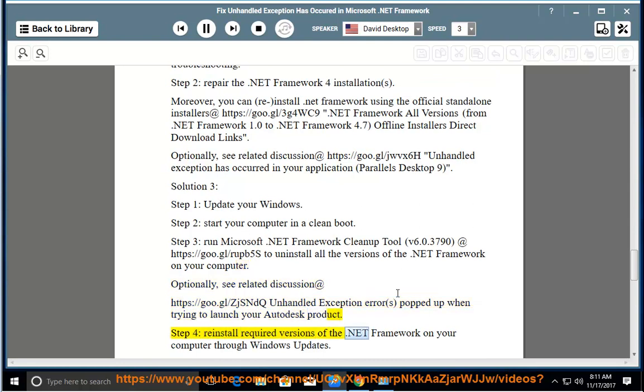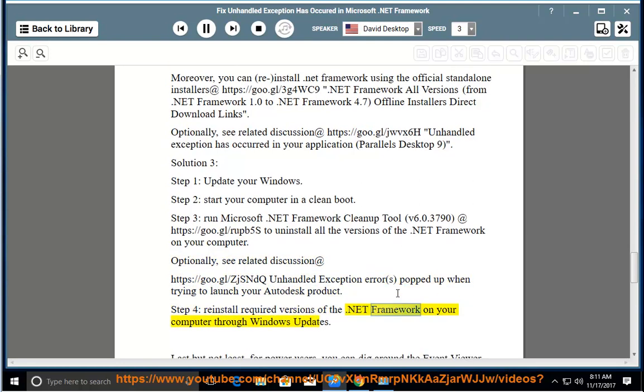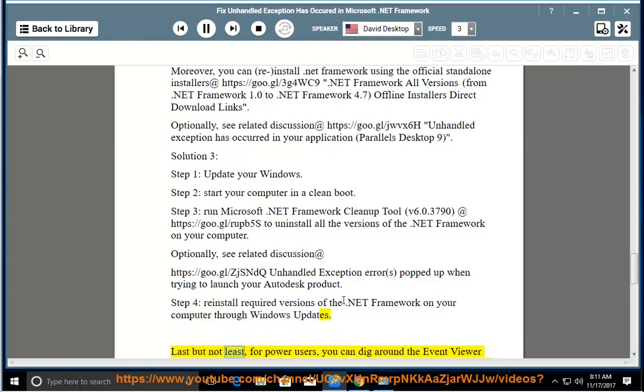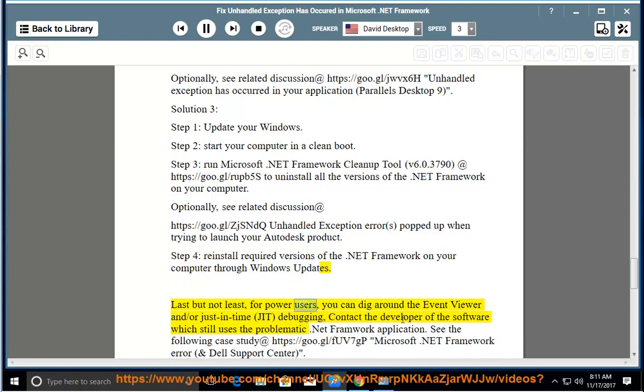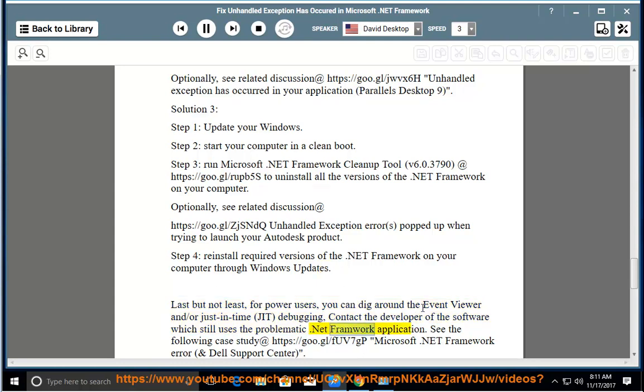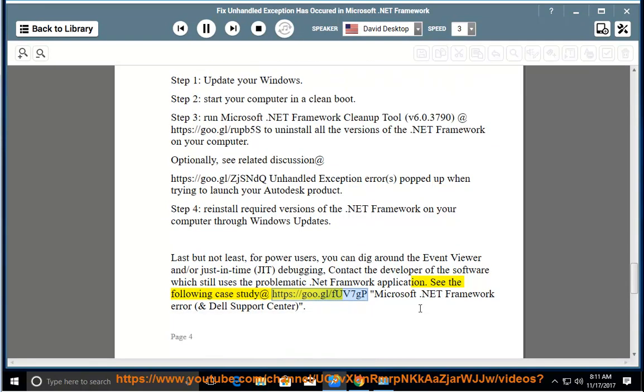Step 4: Reinstall required versions of the .NET Framework on your computer through Windows Updates. Last but not least, for power users, you can dig around the Event Viewer and/or Just-In-Time (JIT) debugging. Contact the developer of the software which still uses the problematic .NET Framework application. See the following case study at https://goo.gl/FUV7GP - Microsoft .NET Framework error and Dell Support Center.